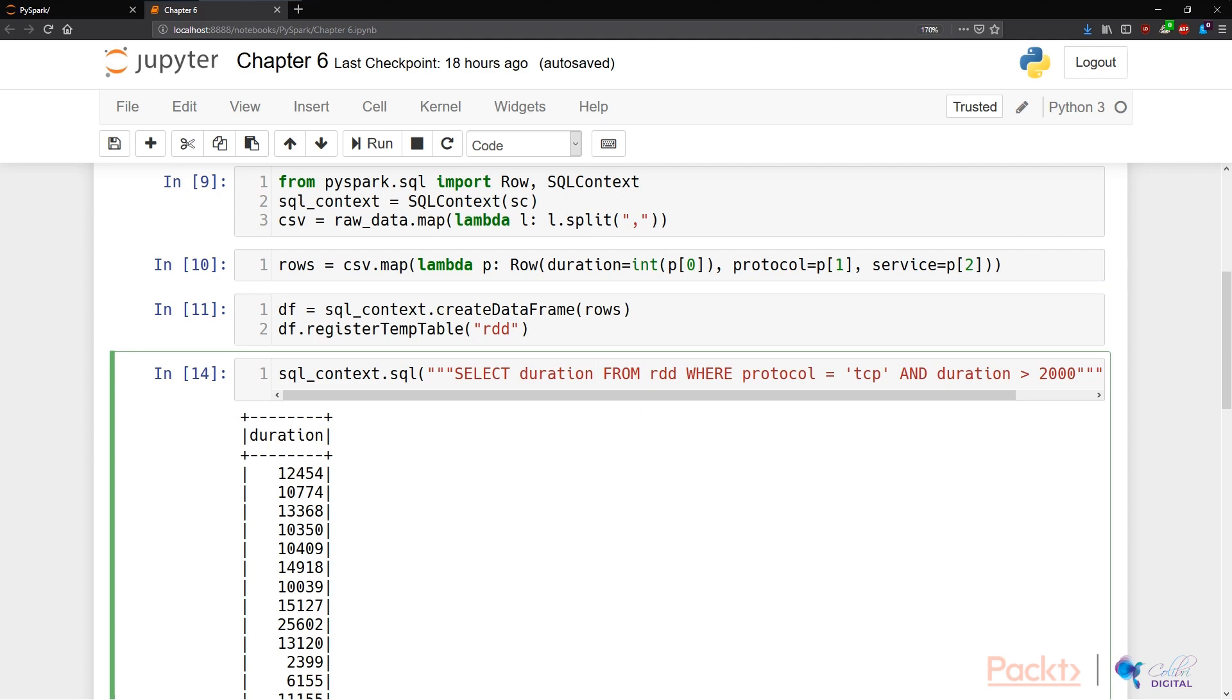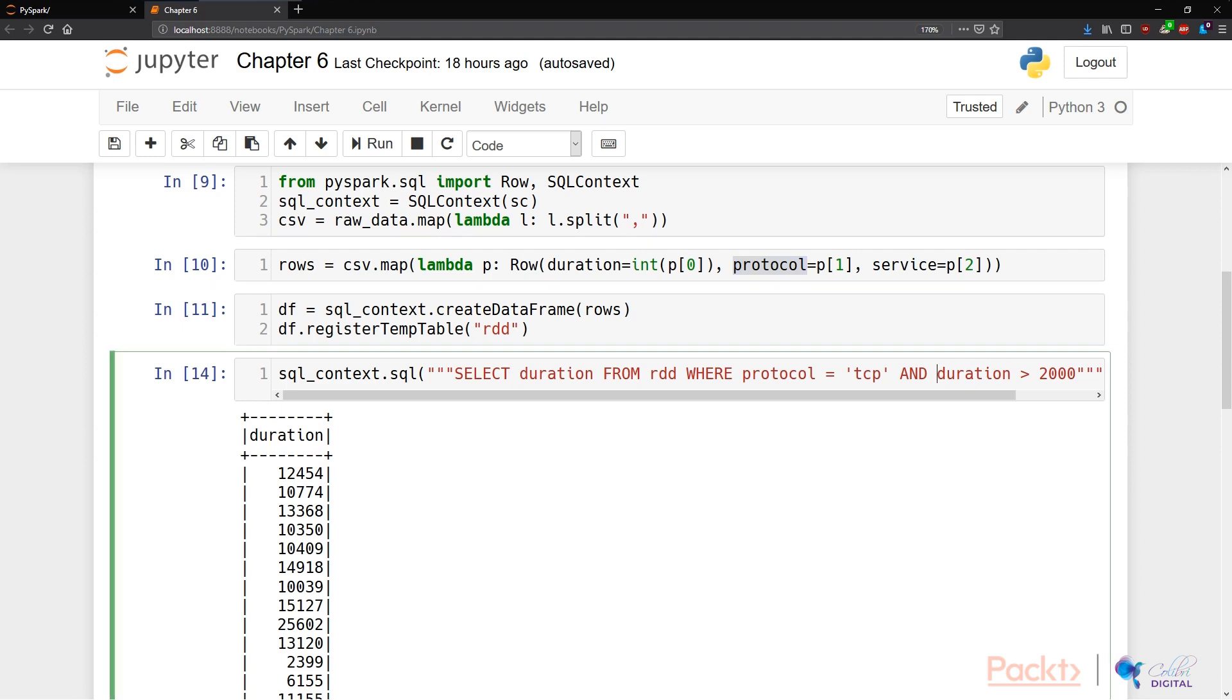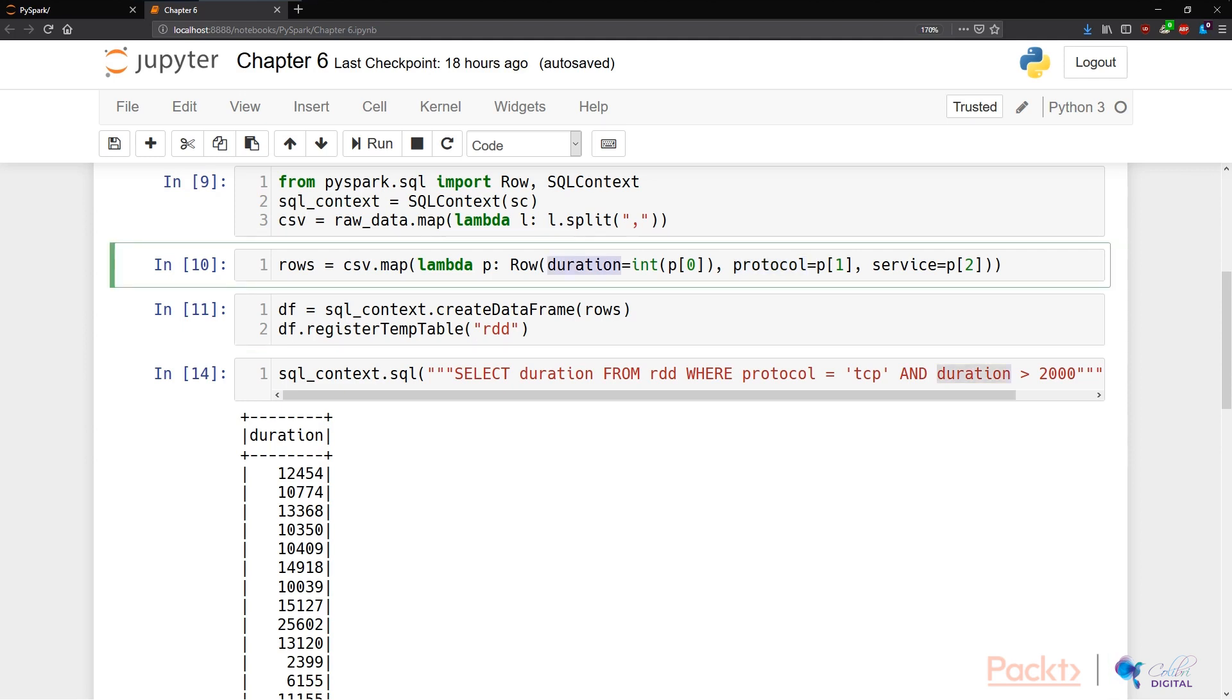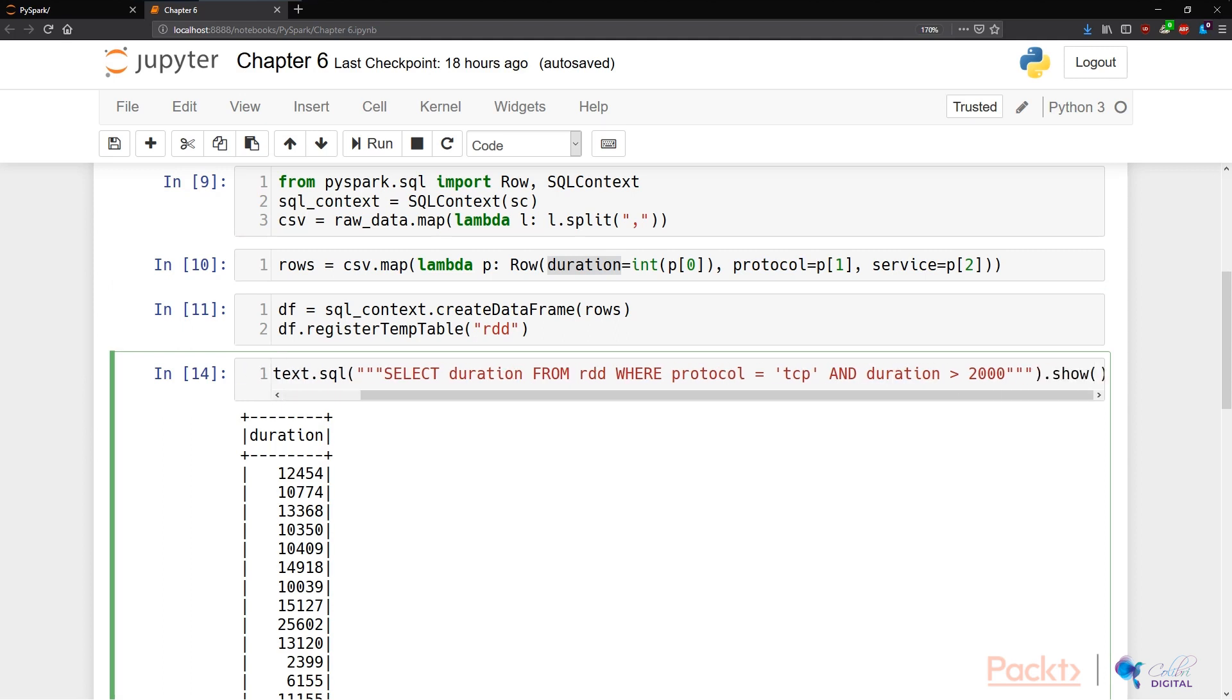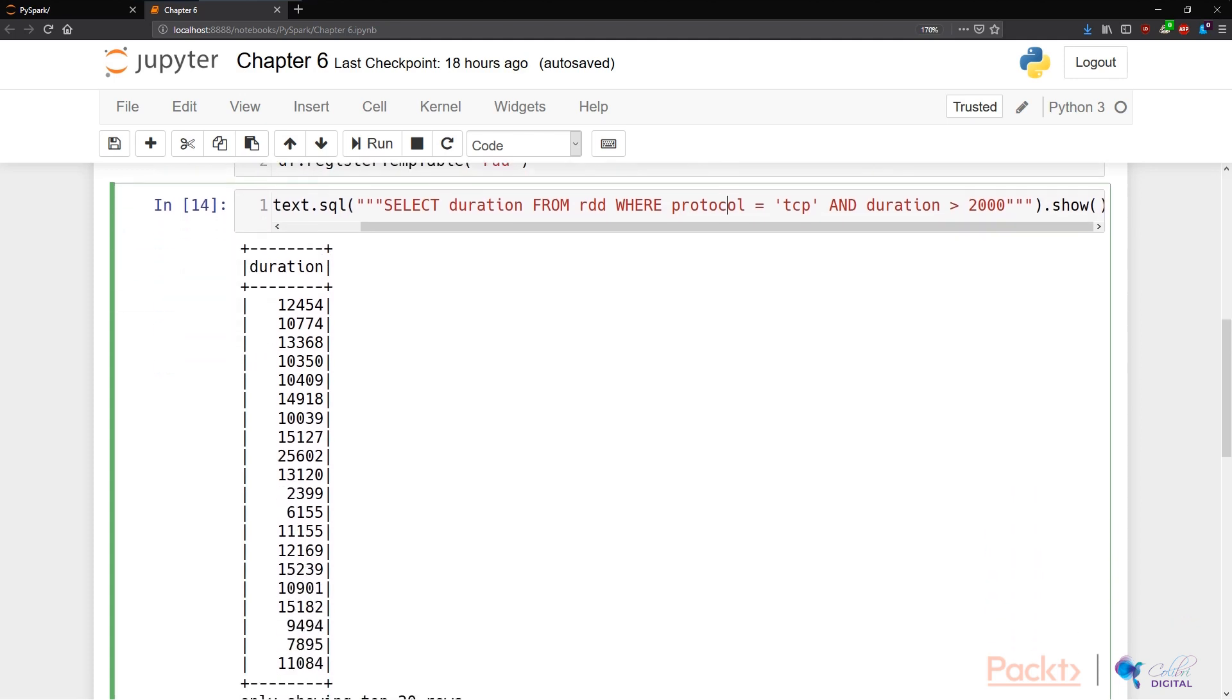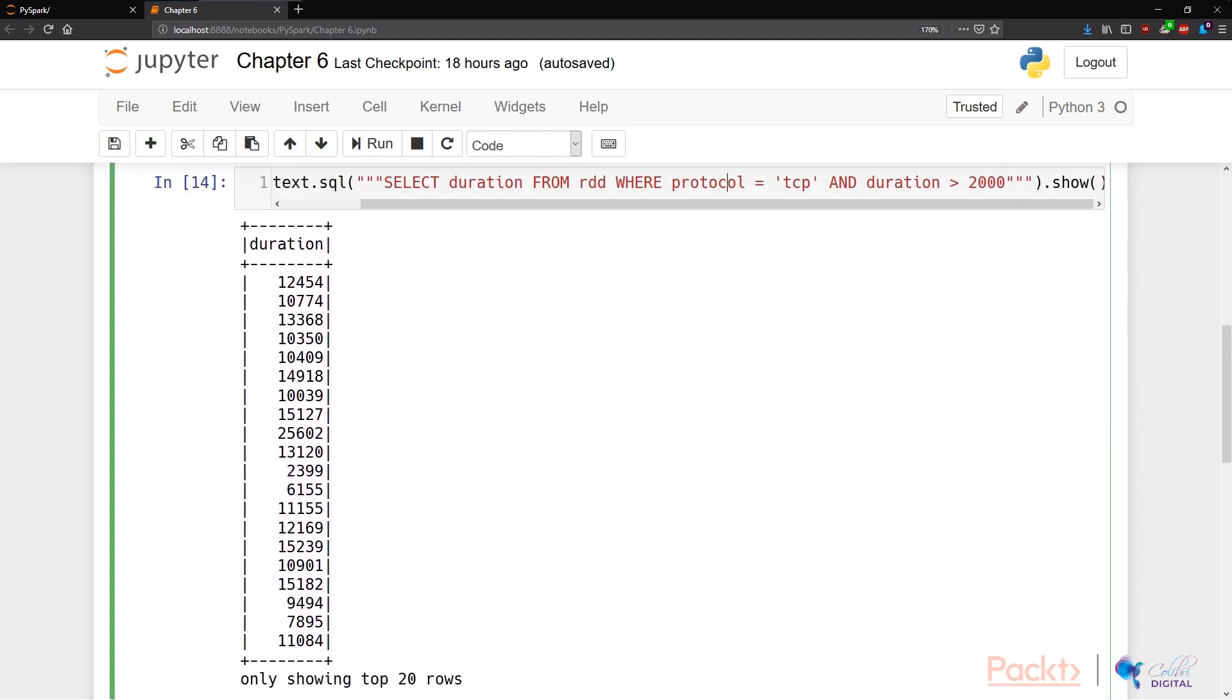where the protocol, as we have selected here, is equal to TCP, and the duration, which is our first feature in a row, is larger than 2000. Lastly, we need to call the show function, and it will give us every single data point that matches this criteria.